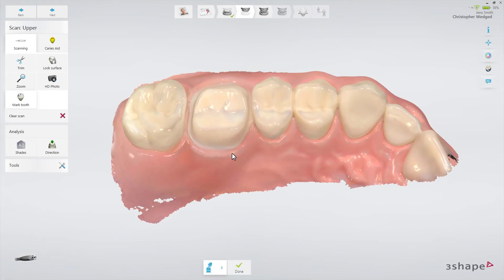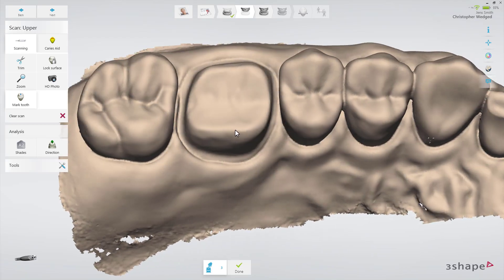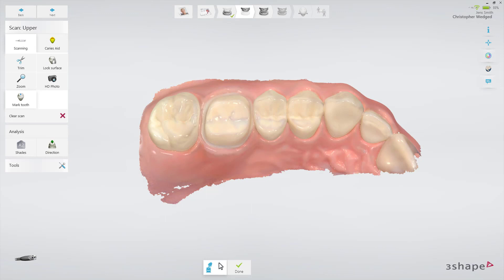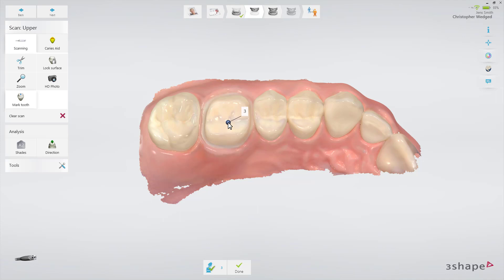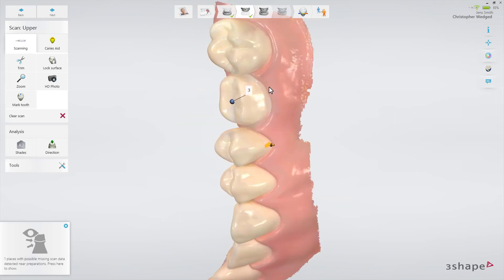Verify this by zooming in on the preparation, turning off colors, and rotating the preparation. Finally, mark the preparation using the mark tooth button. Once you have marked the tooth, the software will automatically check if there are any areas near the preparation that have not been scanned. If any holes are found, you'll be informed by a pop-up. Pressing the pop-up will rotate the scan to show the areas not scanned, indicated by amber arrows.